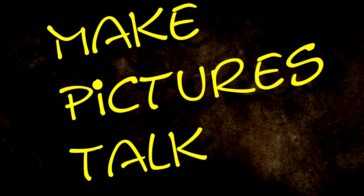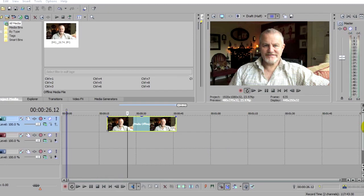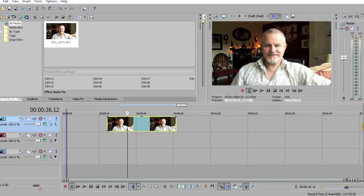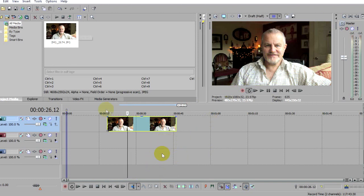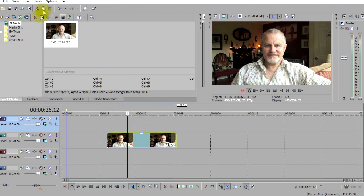Here I am in Sony Vegas — this particular version is 13 — and here is the photo that I want to make talk. We're going to need about three video tracks to do this, so if you haven't got enough, click on Insert Video Track and get yourself some more.